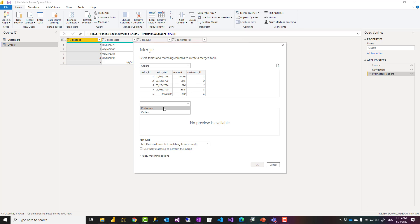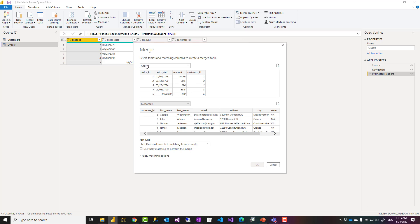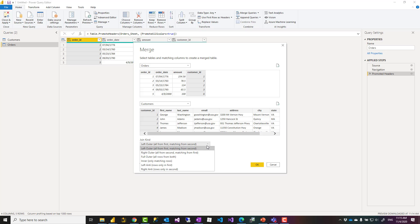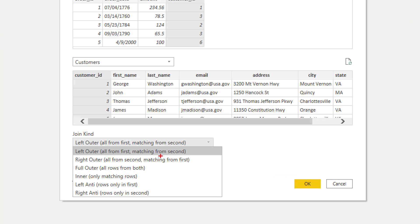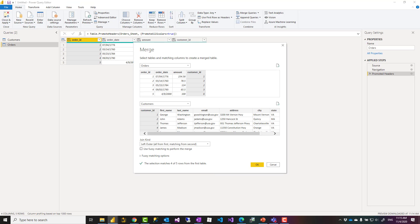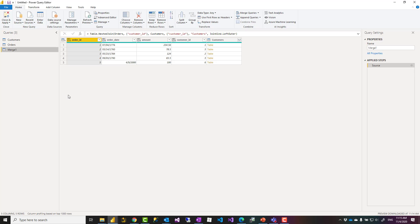And then I choose the second query. So from orders I merge it with the customers based on the customer ID. I have just one field to join and this is the place that you can choose the join type. You see that the default is left outer, which is all from the first, matching from the second. If you use join in SQL Server that is using the same approach, the only difference is that you have to write your script. So selecting these, which is the default, and clicking on OK. The result of a merge operation is that the second